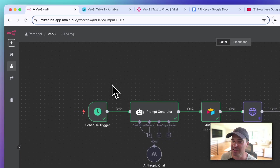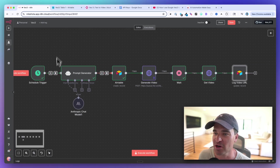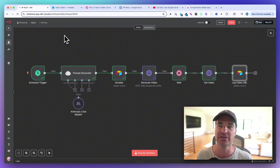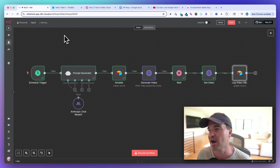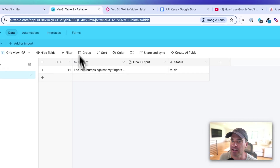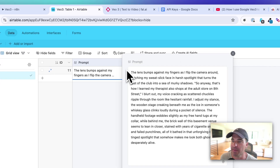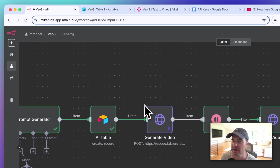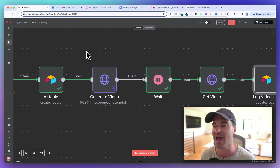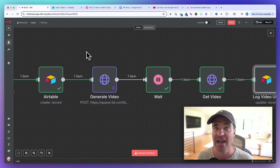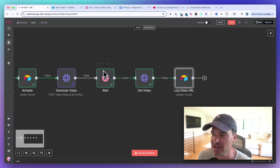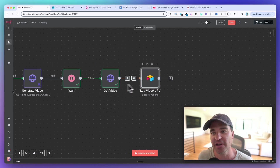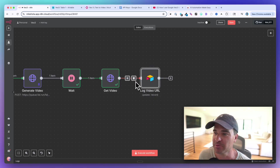We're going to start with a scheduled trigger, then use one AI agent to come up with the prompt, because VO3 needs a good prompt and we're going to use AI to help generate it. We're going to create a record in Airtable to store that prompt, then use an HTTP request node to access the FAL.ai API to generate the video, wait a bit, get the final video, and log it to Airtable. It's actually pretty easy to follow along.